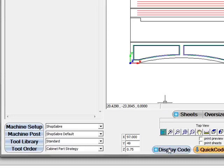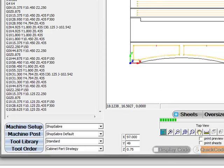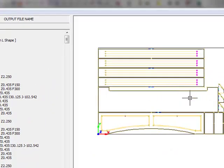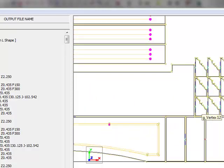All I have to do is click to display the code and you can watch RouterCam go through and actually add the tool pass and create all the G-code necessary for cutting out this mantle.